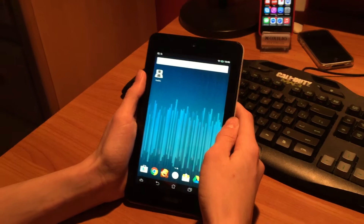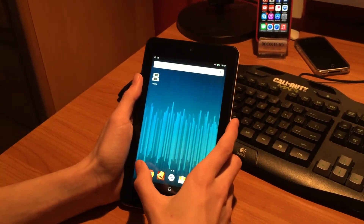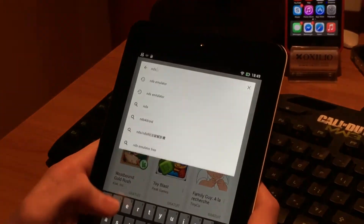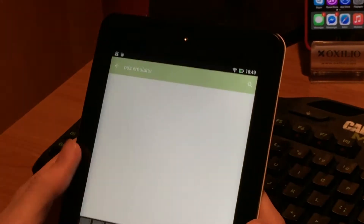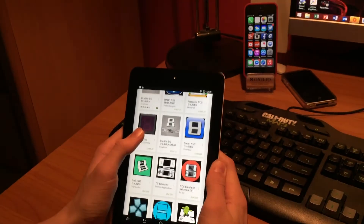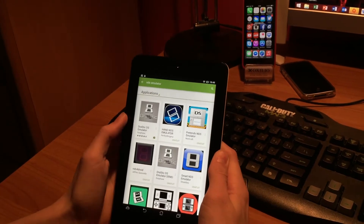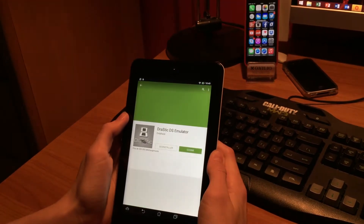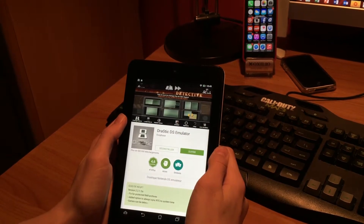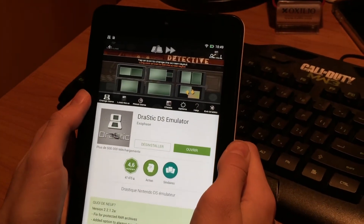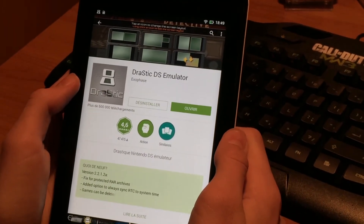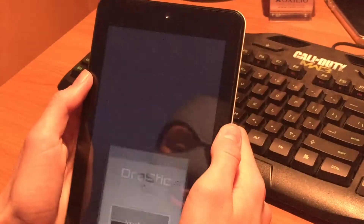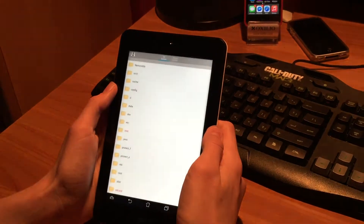First, what you need to do is find a Nintendo DS emulator. Just open the Google Play Store and type NDS Emulator. As you can see there are lots of them — you can use any of them. I'll put some names in the description of the ones I prefer, but here's Drastic DS Emulator. I use this one; it's very good. It costs about $2 but I really like it and it has great performance.